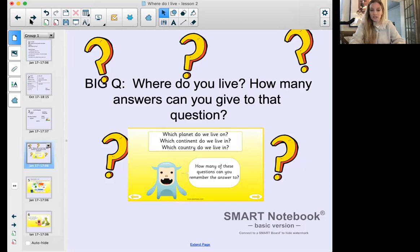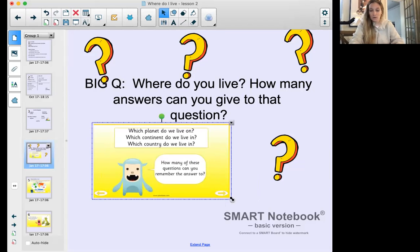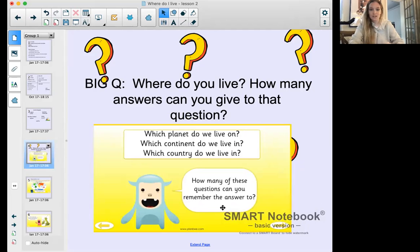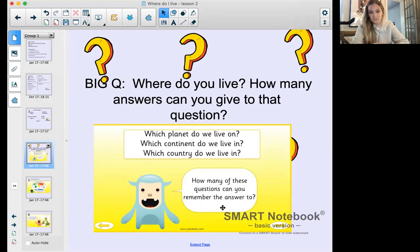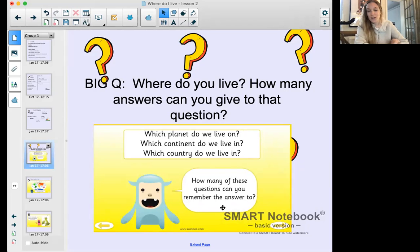A big question: where do you live? How many answers can you give to that question? I'm going to ask the questions - pause the video and have a go answering them either out loud or on paper. Which planet do we live on? Which continent do we live in? Which country do we live in? We live on planet Earth - the blue and green planet. We live in the continent of Europe, and we live in England.